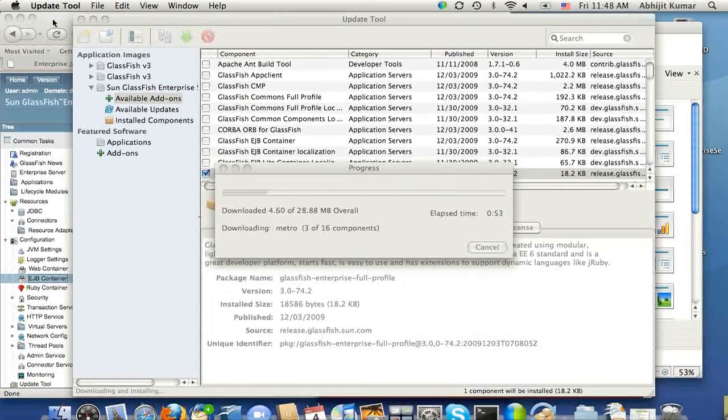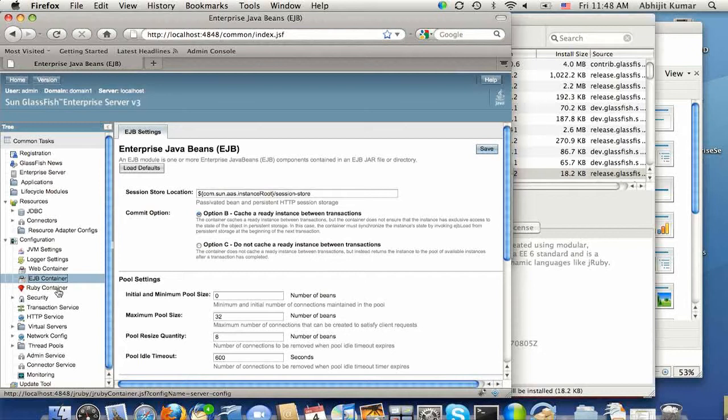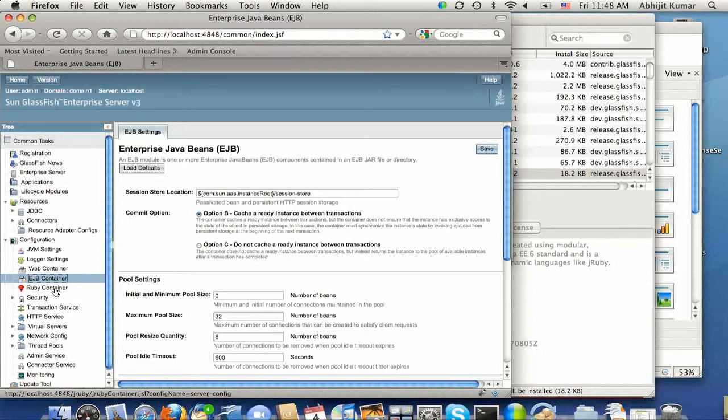So Ruby container, GlassFish now supports deployment of Ruby, and Ruby is now part of the default distribution, and you will be able to deploy Ruby and configure Ruby using that.